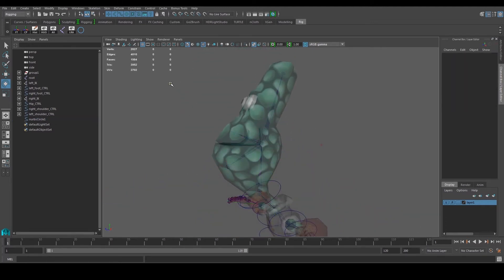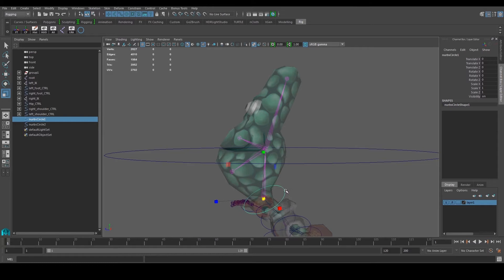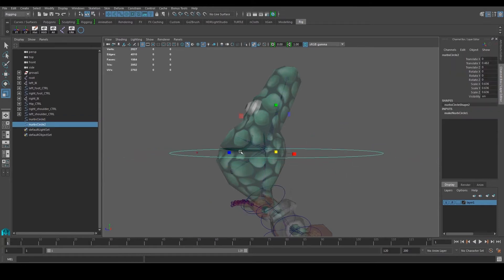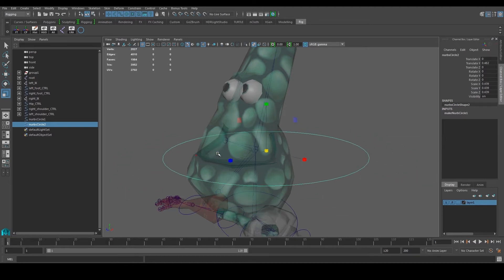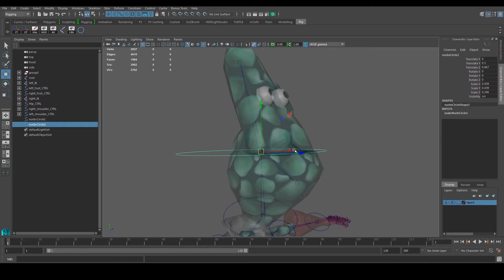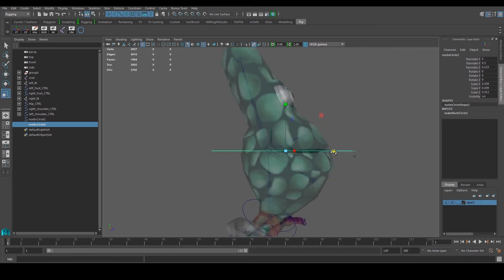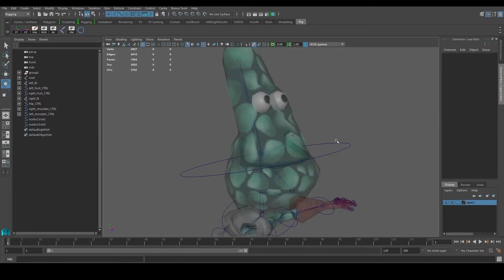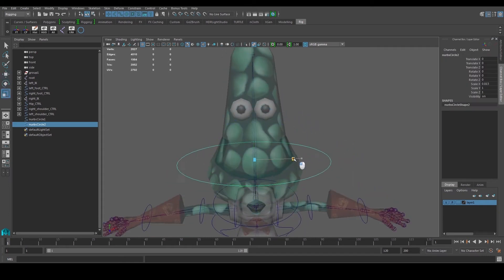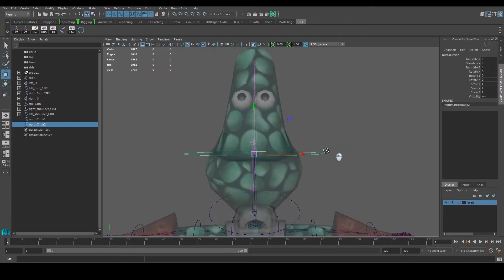One more for the head over here. Make sure freeze transformation was applied. Snap it over here, maybe move it a bit forward, rotate it as such, freeze the transformation, center pivot. Scale it in a bit, then select the joint and do an orient — same thing again.